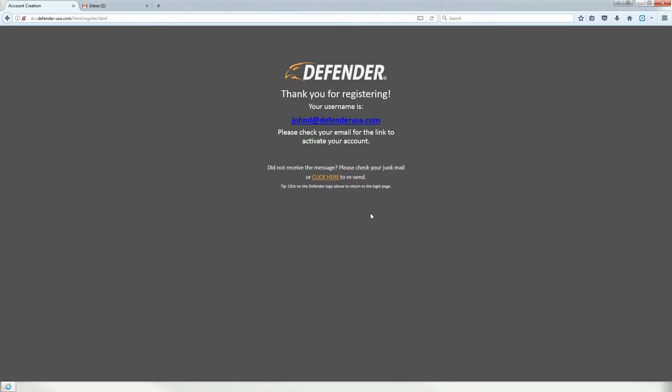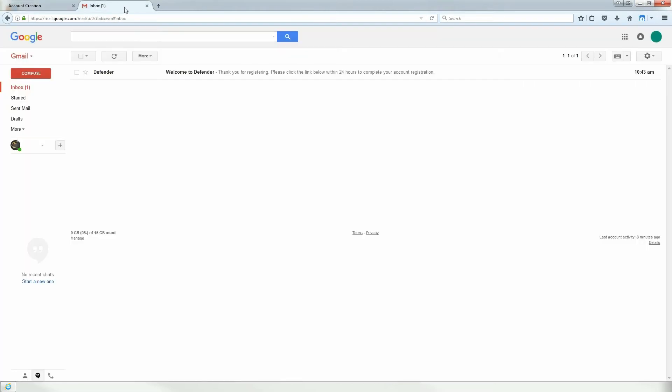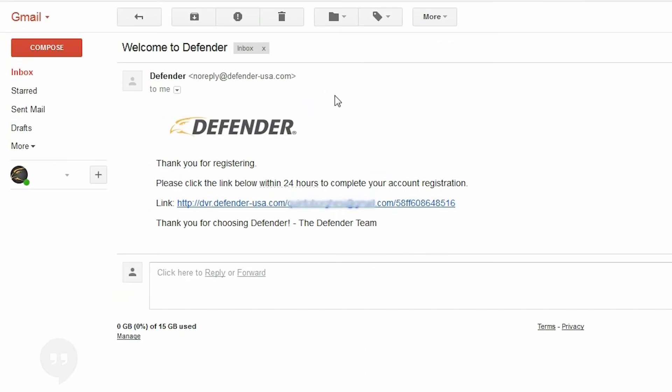Step 5: A confirmation email will be sent to the email address used to create the account. Click the link in the email to finalize account creation.